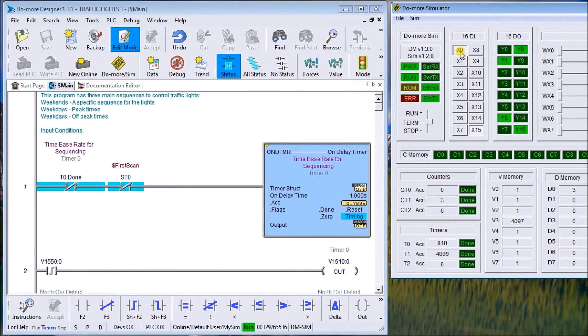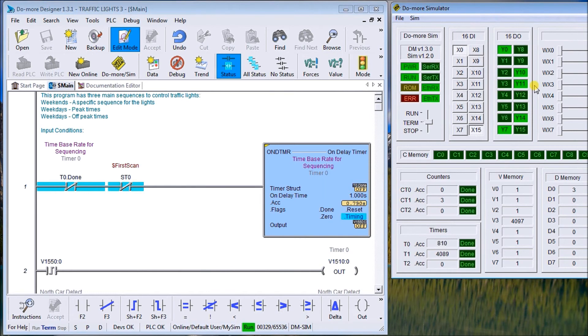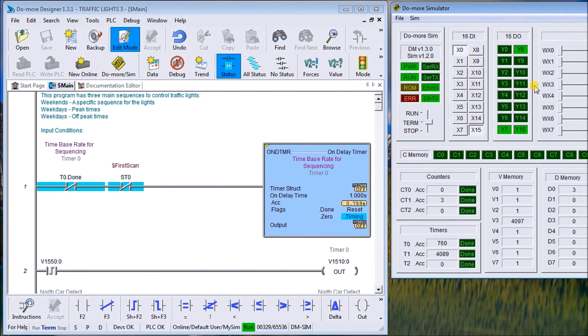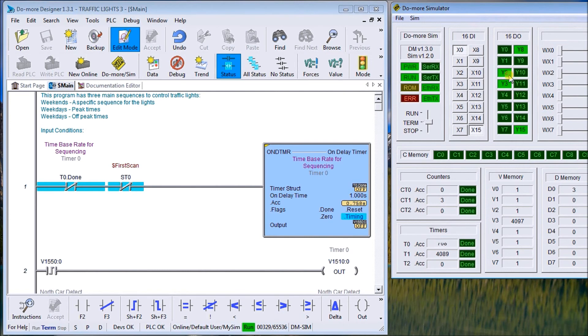We'll just wait for that sequence to finish and then we'll look at the sequence that arrives now. So now we have a flashing green, then stop.